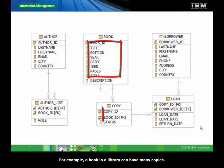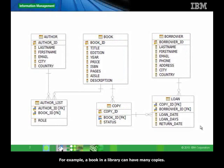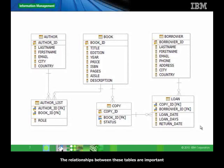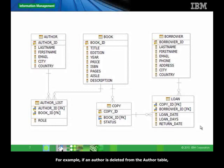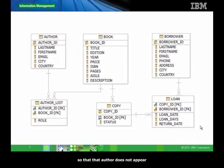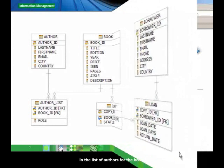For example, a book in a library can have many copies. This is depicted in the model. The relationships between these tables are important and they allow you to simplify the logic of your application because now the database can handle any dependencies between the tables. For example, if an author is deleted from the author table, then any book referencing that author should be updated so that that author does not appear in the list of authors for the book.